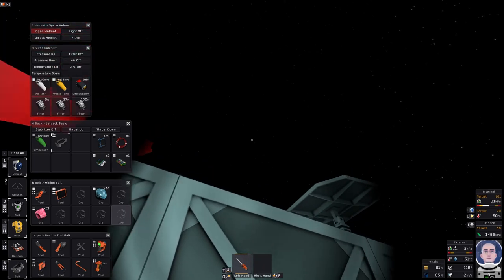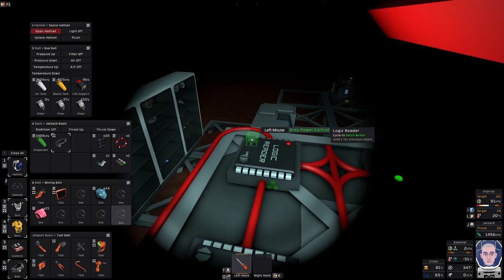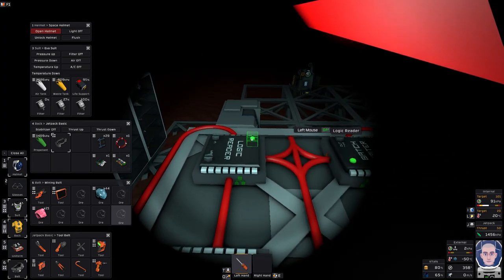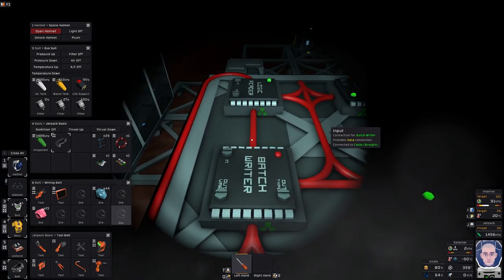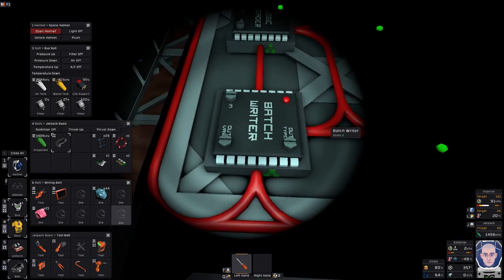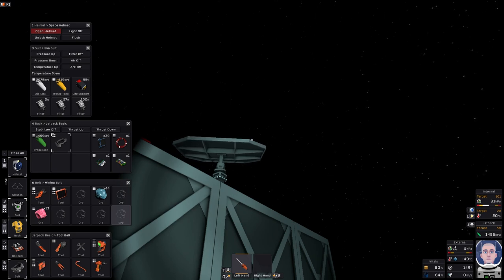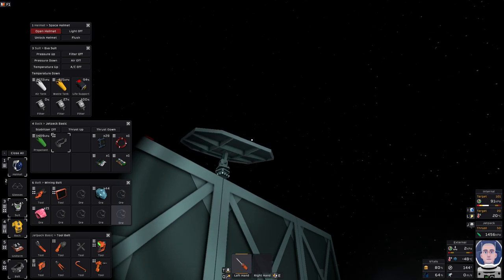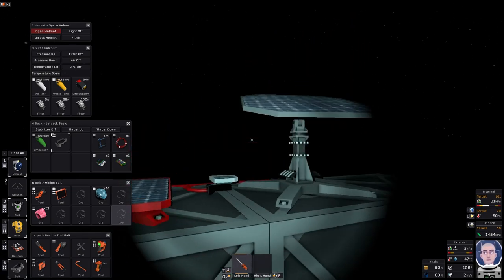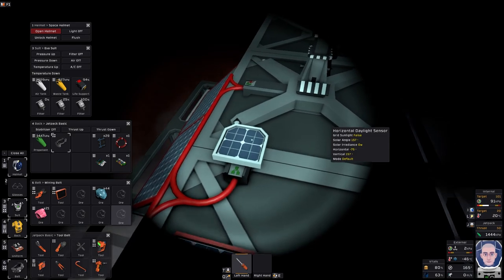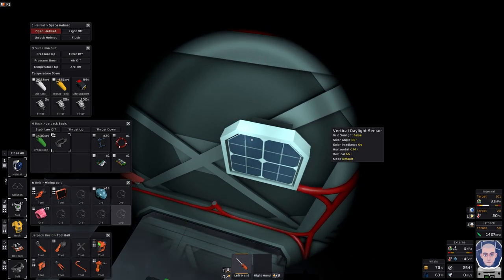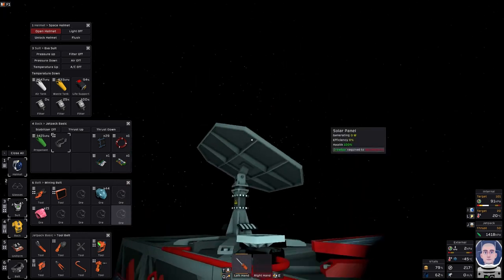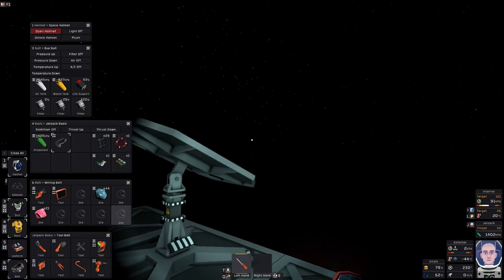Now similar thing with this. The input is going to be the horizontal daylight sensor and we want the horizontal reading. Turn that on. The output, so the input is going to be that logic reader, it's anything connected to the input for this chip. The output again is going to be the solar panel and it's going to be horizontal. Turn that on. Now let's see what that does. Let's have a look. Let's see what our readings are.